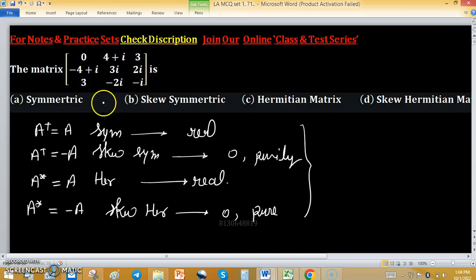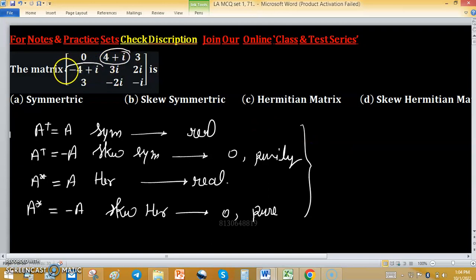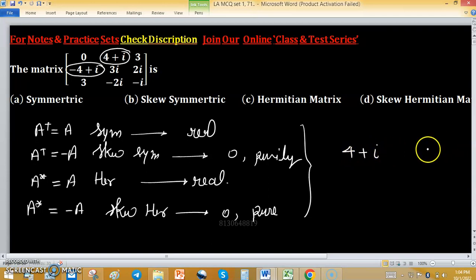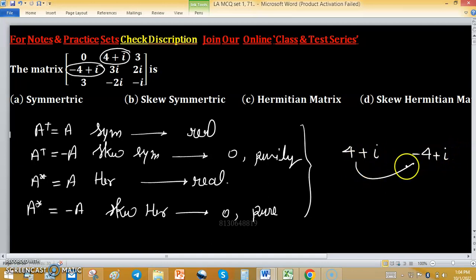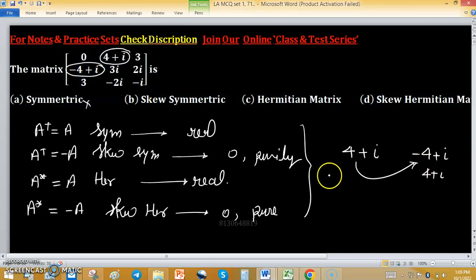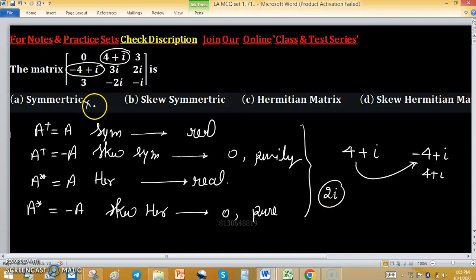Now we check which special type this matrix is. For symmetric, we compare the second element of the first row and the second element of the first column. The first row second element is 4 plus iota, and the first column second element is minus 4 plus iota. The transpose of 4 plus iota should equal 4 plus iota, but it does not, so not symmetric. Also, the trace of this matrix has 2 iota, and since eigenvalues of a real symmetric or hermitian matrix must be real, a purely imaginary trace is impossible — so symmetric and hermitian are discarded.